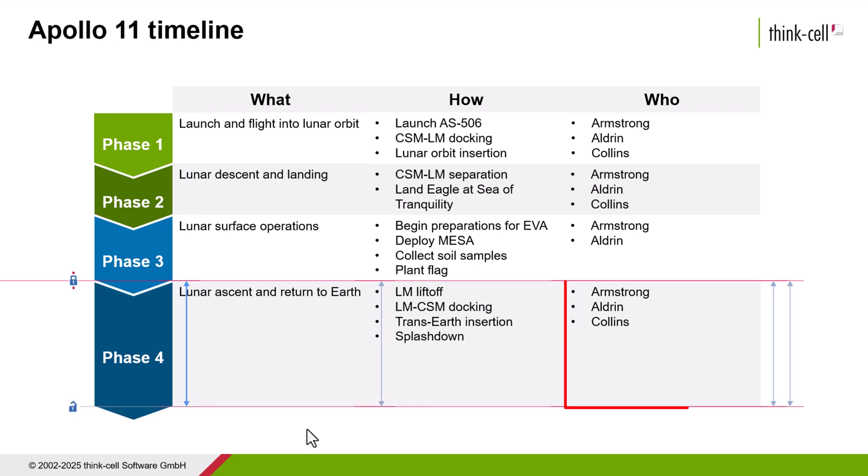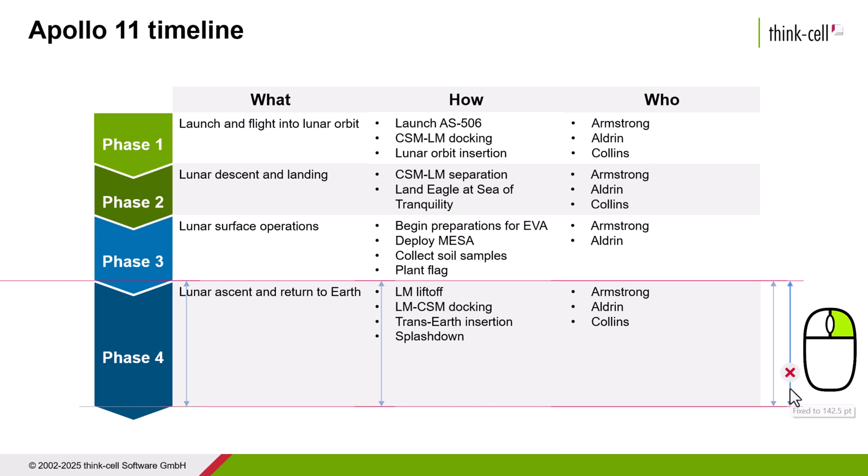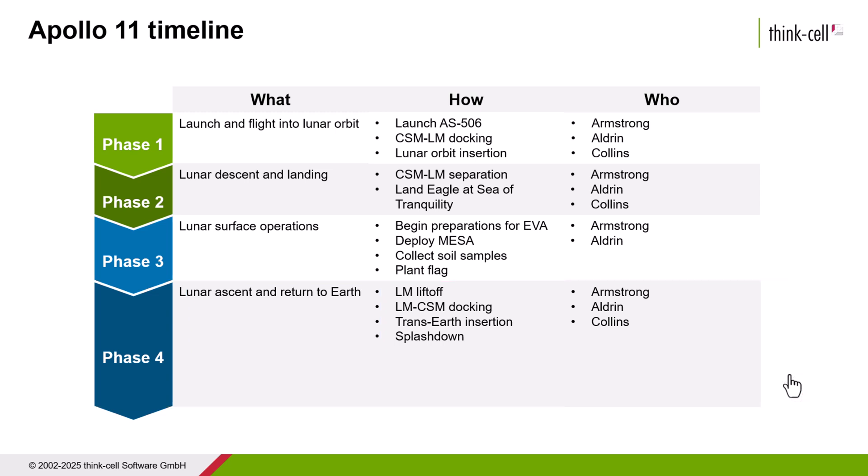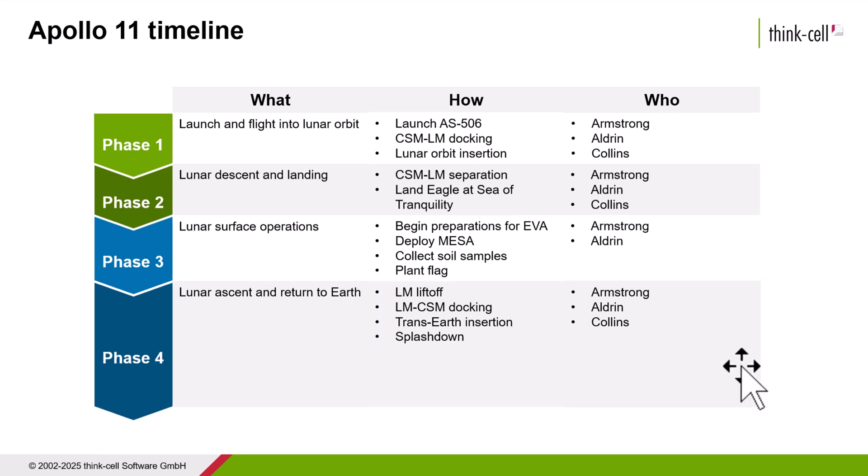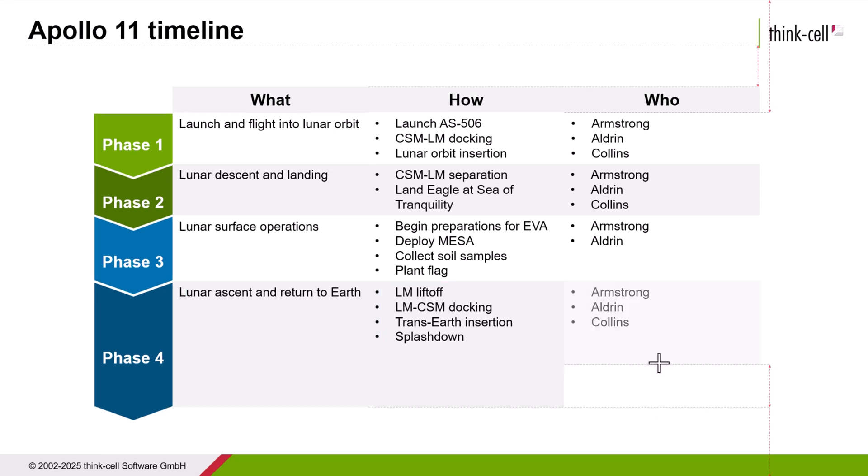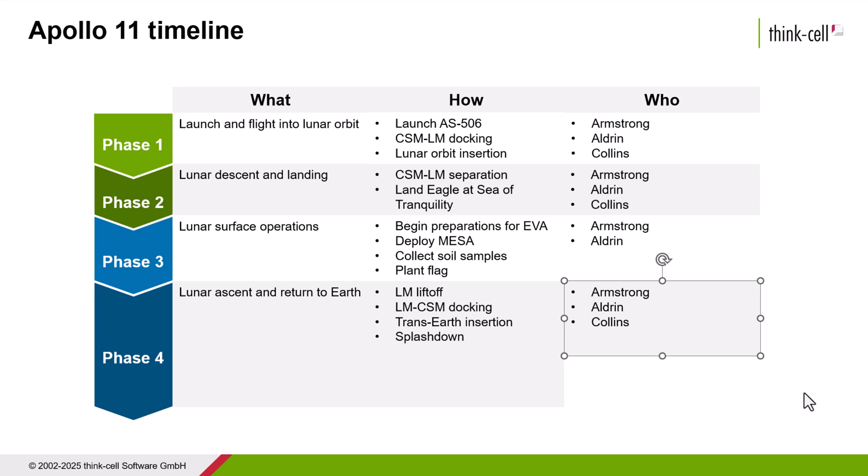To resize an object independently, remove its same size arrow. Right click the object's arrow to open the context menu and select delete. Now we can resize this text box without affecting the others.